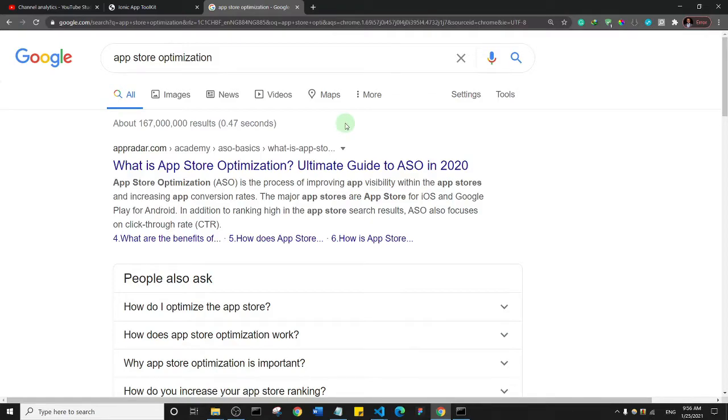Okay, and so your user base can grow that way also. So those are the key things that you need to know about and that you need to research further about to help your app become successful.